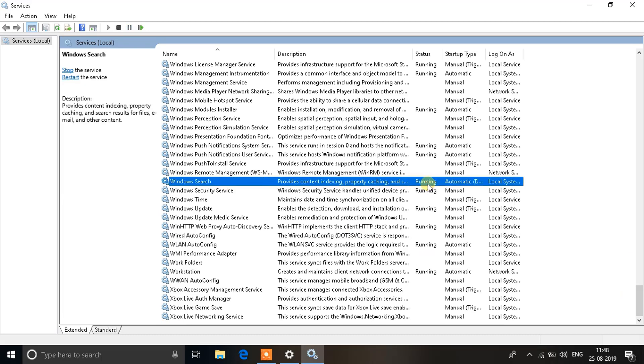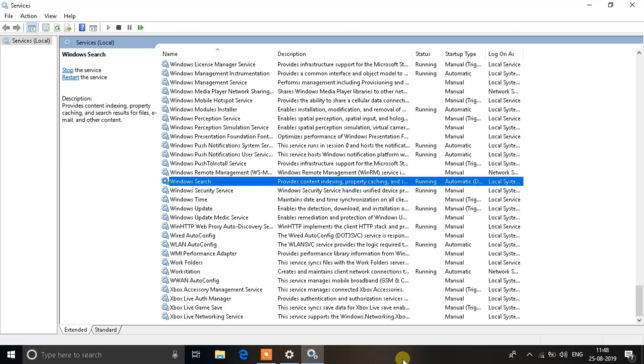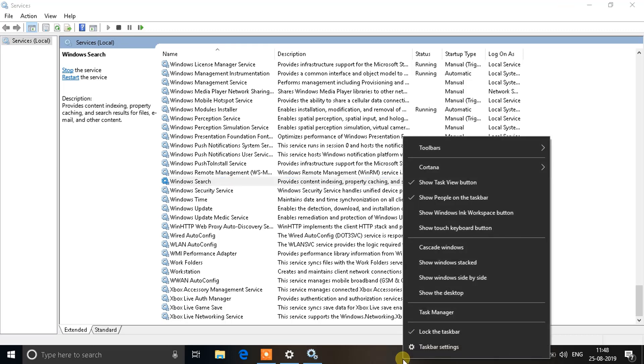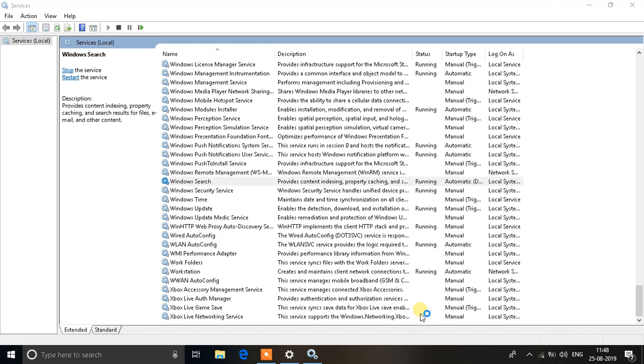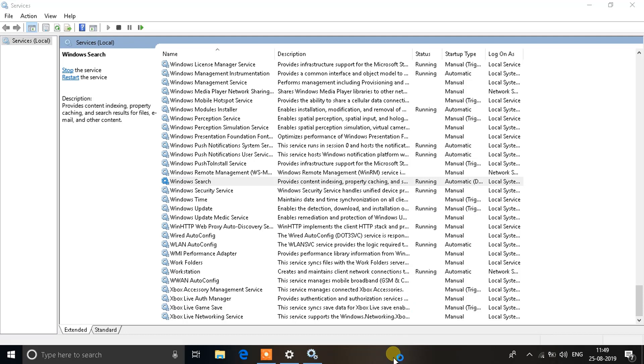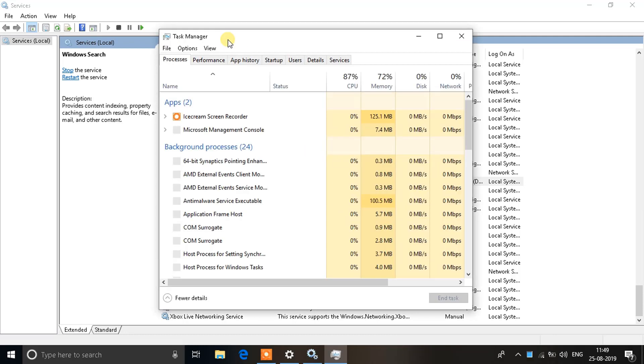What you need to do is open your Task Manager. Click on Task Manager. In the Task Manager you will have to search for an option that says Search and Cortana.